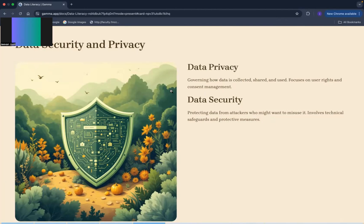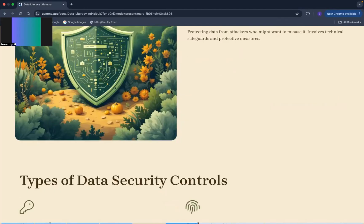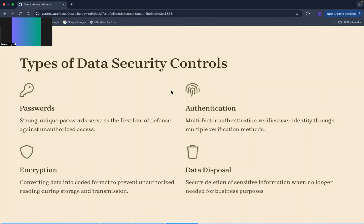For our data, these are some of the data security controls. First one is password. Our password should be strong and a strong password is a combination of small letters, uppercase letters, numbers, and special symbols.